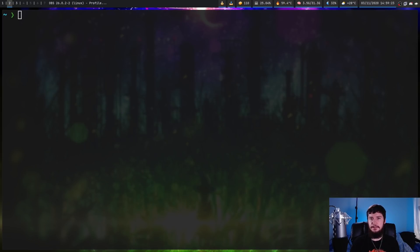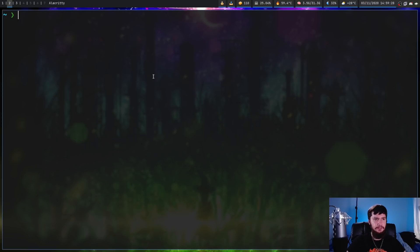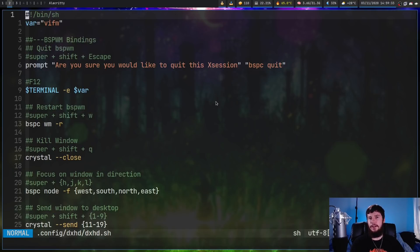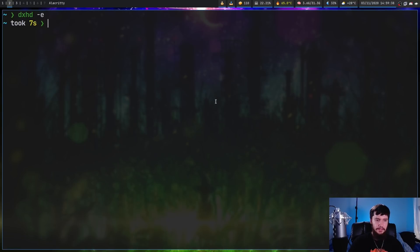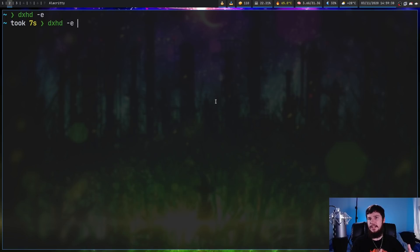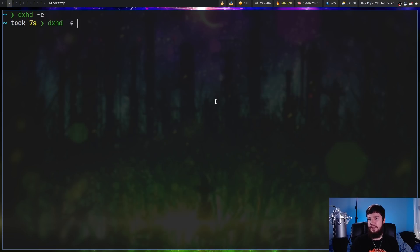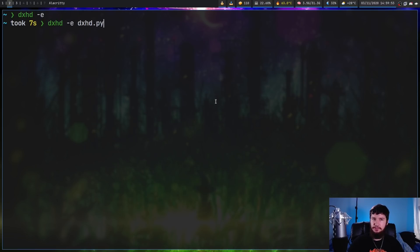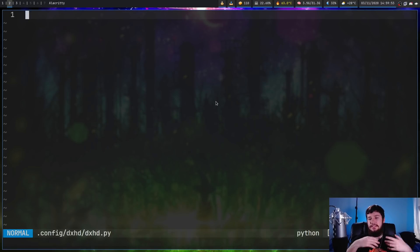So if you happen to be way too lazy to open up your config by going to it you can also run dxhd -e and that will jump you to the main config file so dxhd.sh but if you don't use that file as your main file what you can do is go and run dxhd -e and then pass in the name of the file you want to use. You don't have to use the path because it's going to start the path from where the config files are located so let's say we wanted to use something like our dxhd.py and if the file doesn't exist it's going to go and make the file.